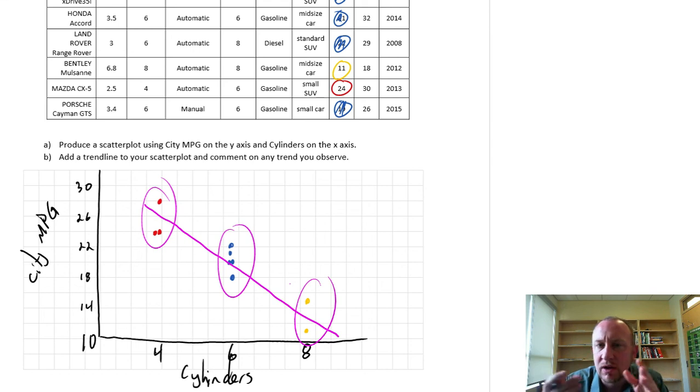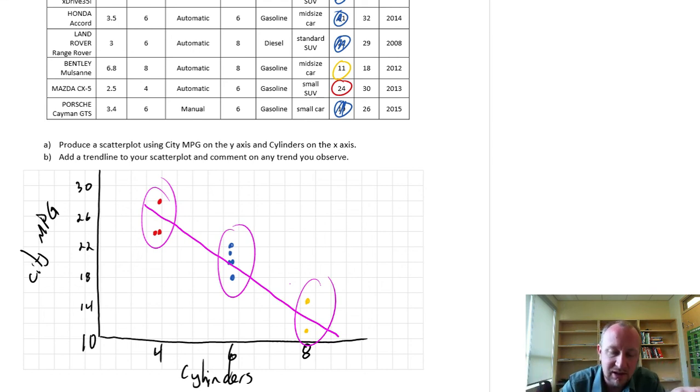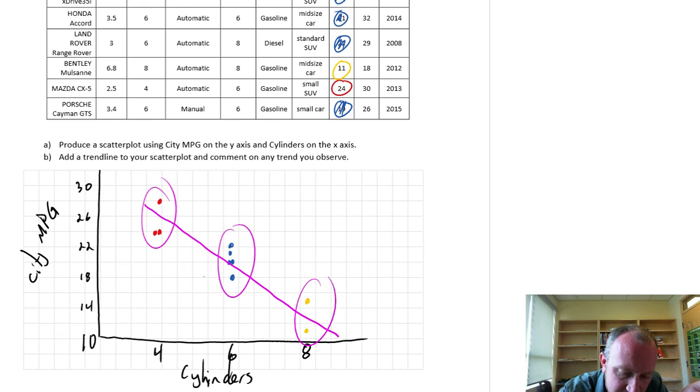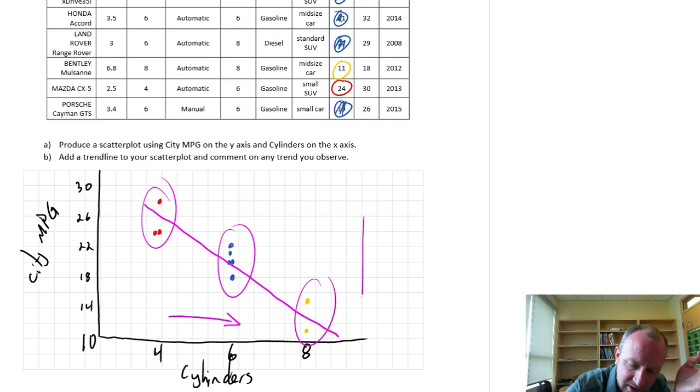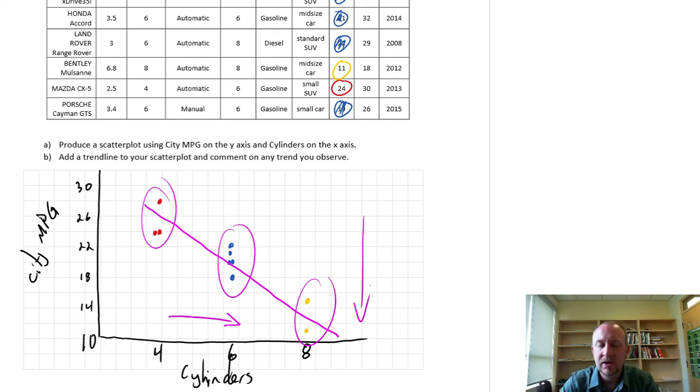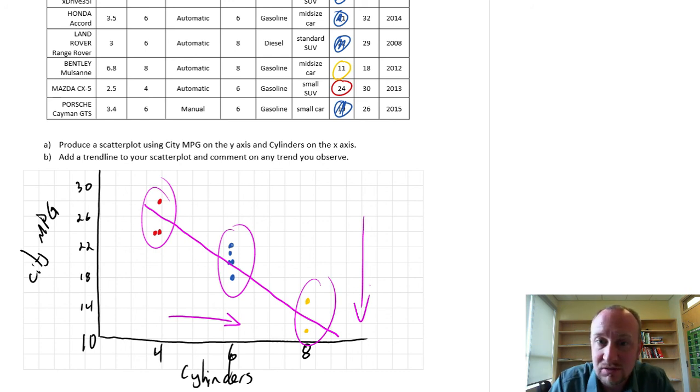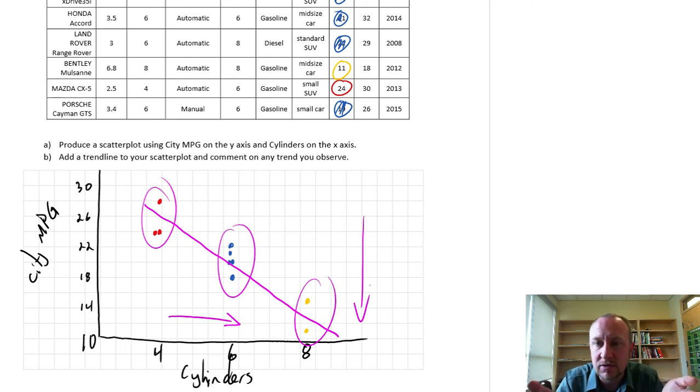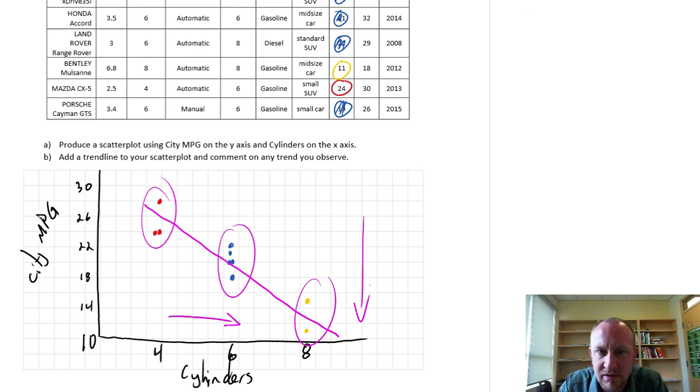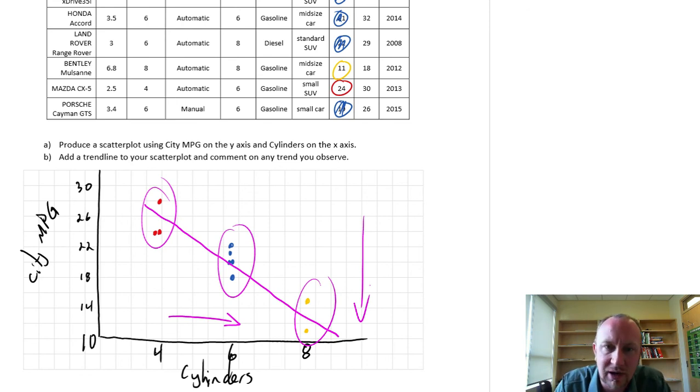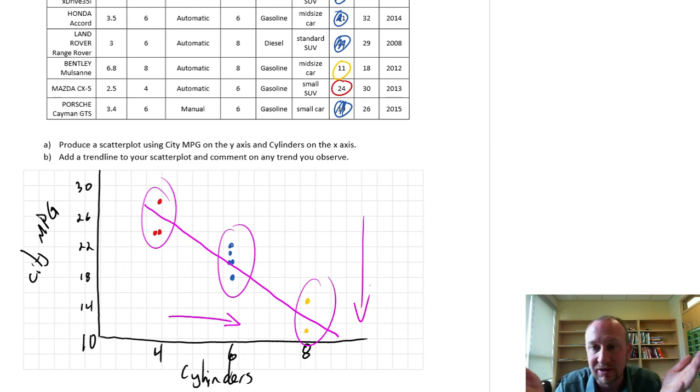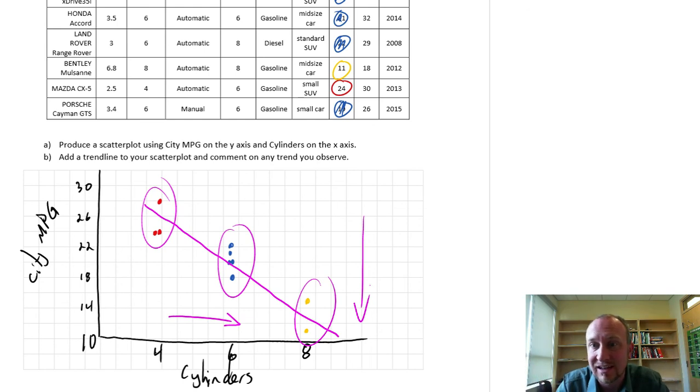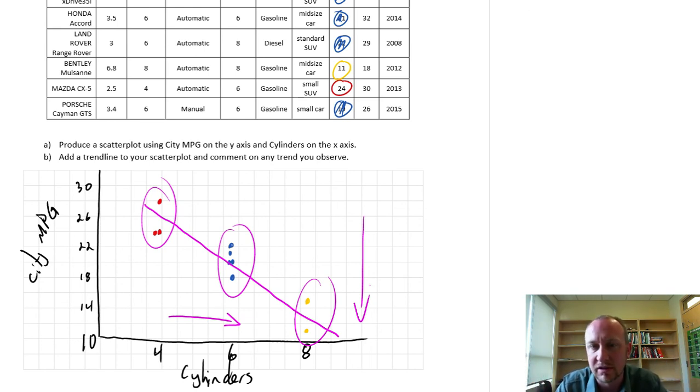So what can we see from this trendline? Clearly there's a negative relationship. As cylinders, the number of cylinders increases, miles per gallon is quite clearly decreasing. So we can draw some conclusion here that there's a negative correlation or negative relationship between cylinders and city miles per gallon. The more cylinders you have in your car, the lower will be your miles per gallon, or really what that means is your fuel efficiency declines as you have more cylinders in your engine.